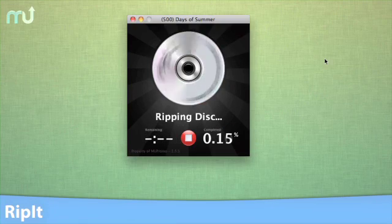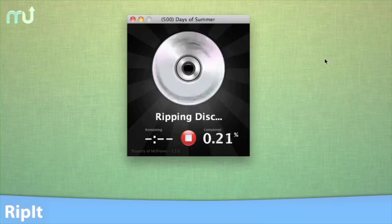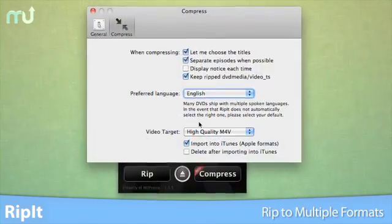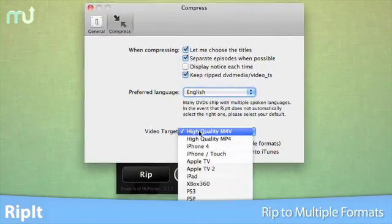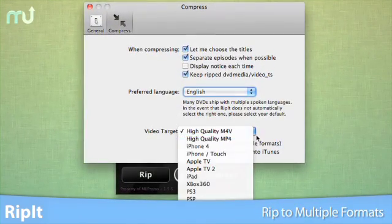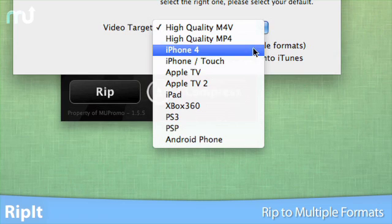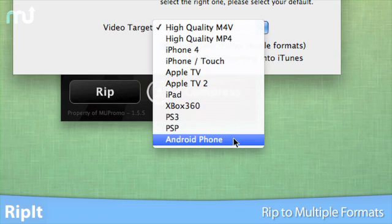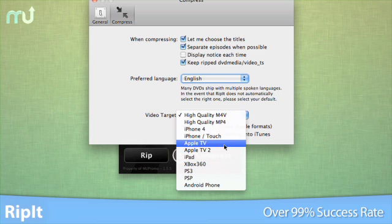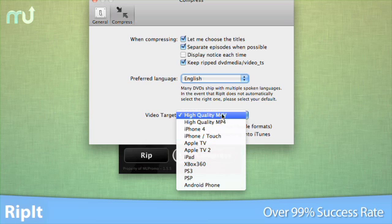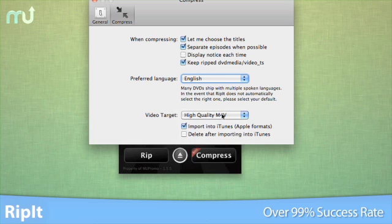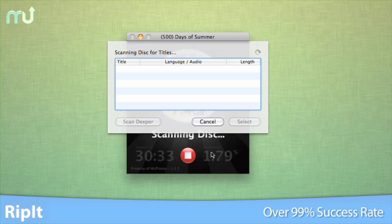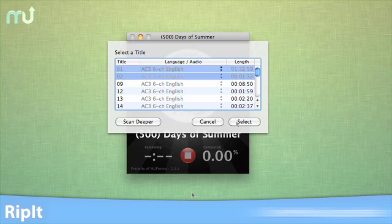either in the ripped DVD format or in compressed format compatible with any of your iOS devices, as well as your PS3, Xbox 360, and Android device. RIP-IT has over a 99% success rate ripping DVDs and has been verified to work on over a quarter of a million unique titles.